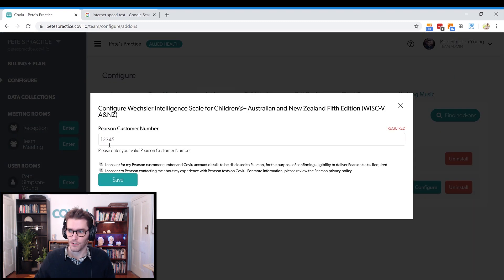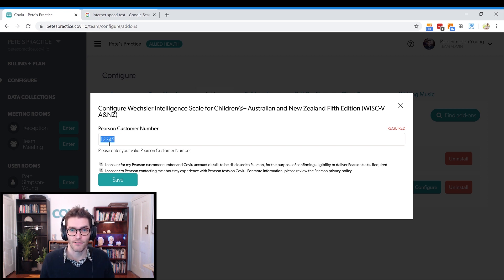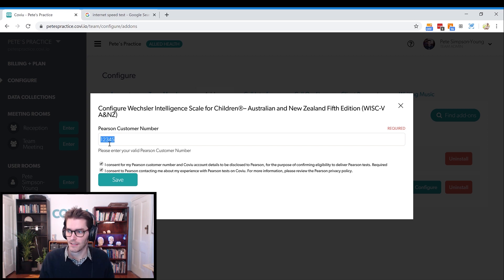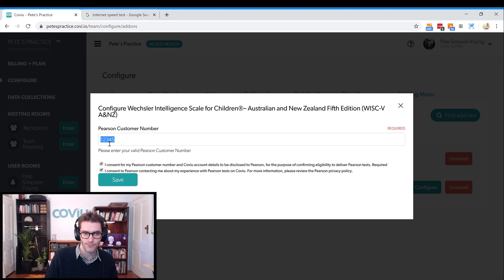Here you just need to add your Pearson member ID. If you don't know your Pearson member ID, you can access that from any emails you've been sent recently from Pearson Clinical. You can also reach out to them via live chat on the Pearson Clinical website, located in the bottom right-hand corner, or give them a call on 1300 for Pearson.